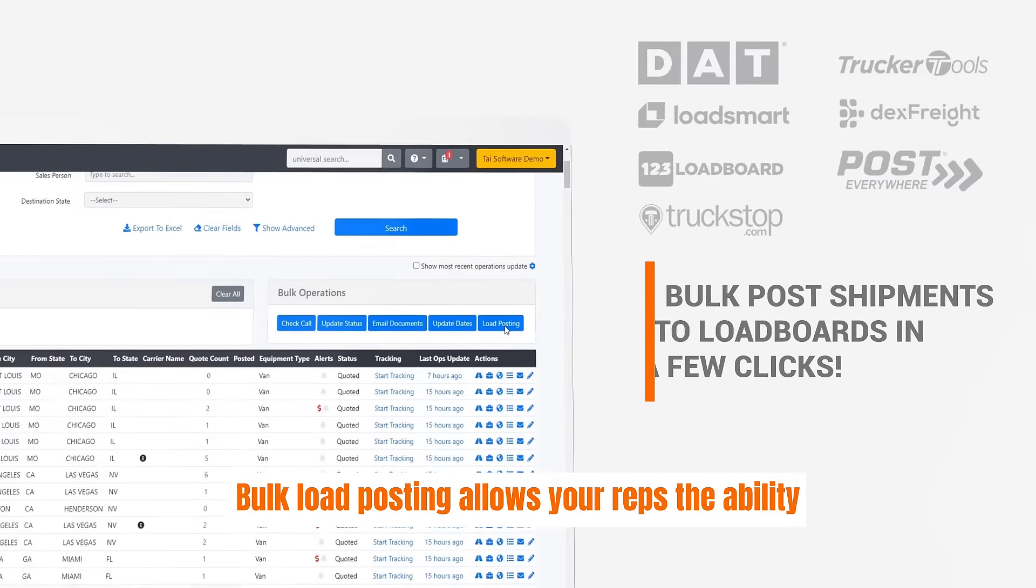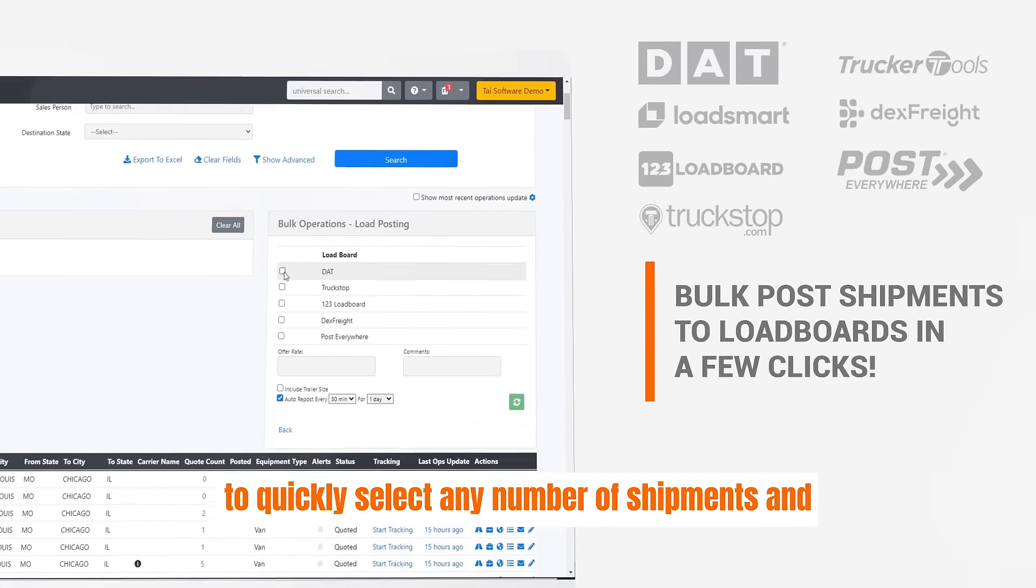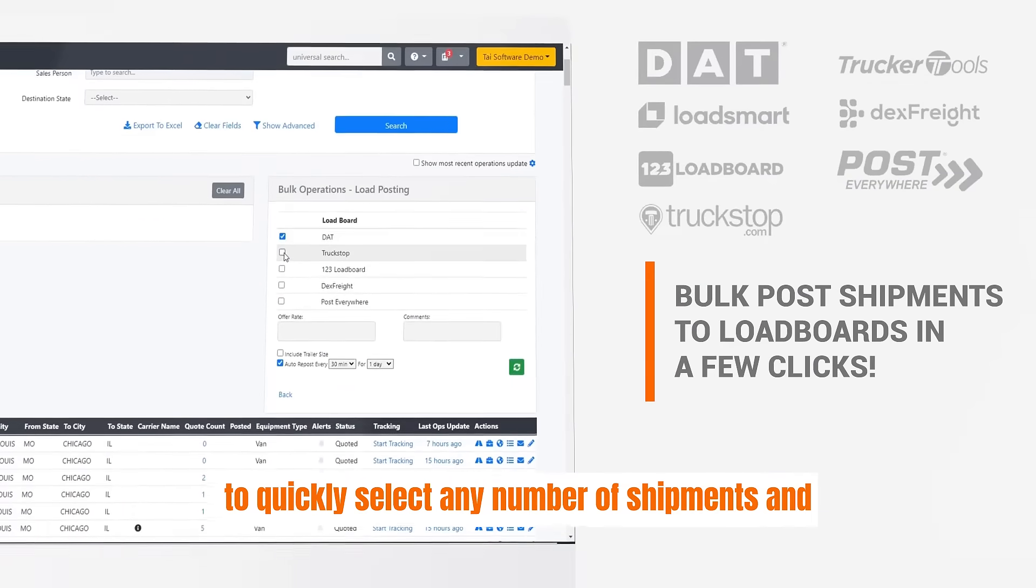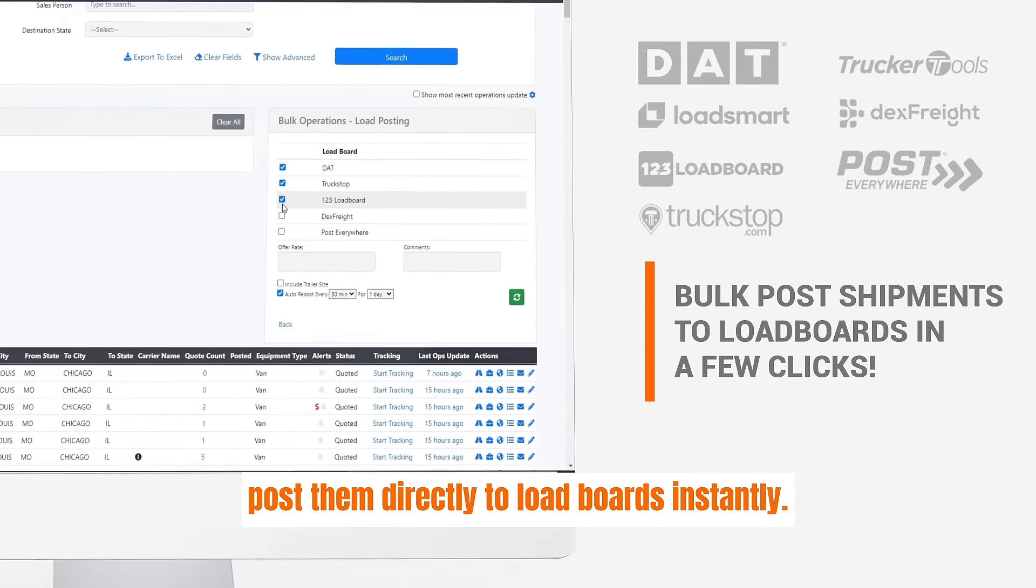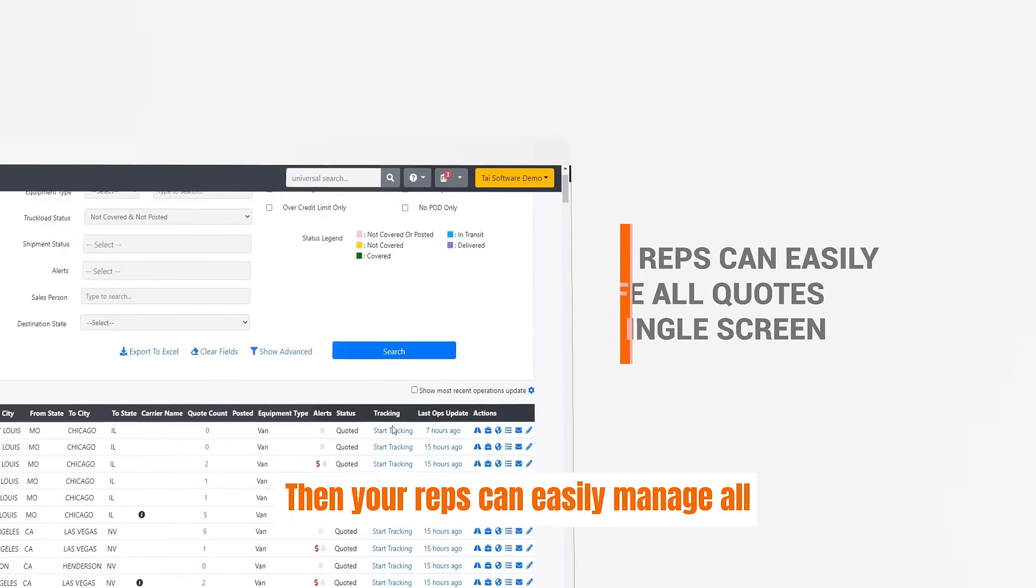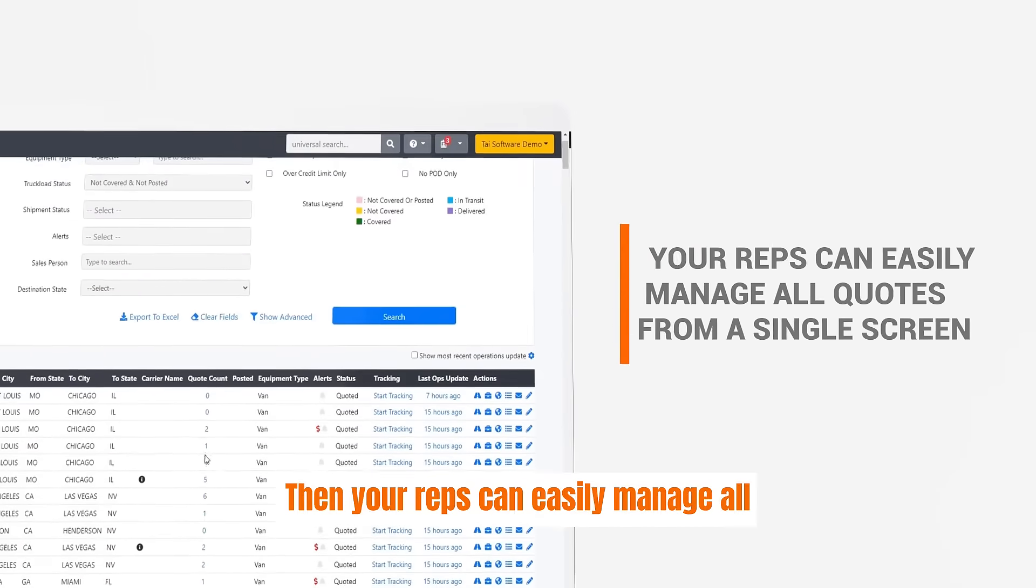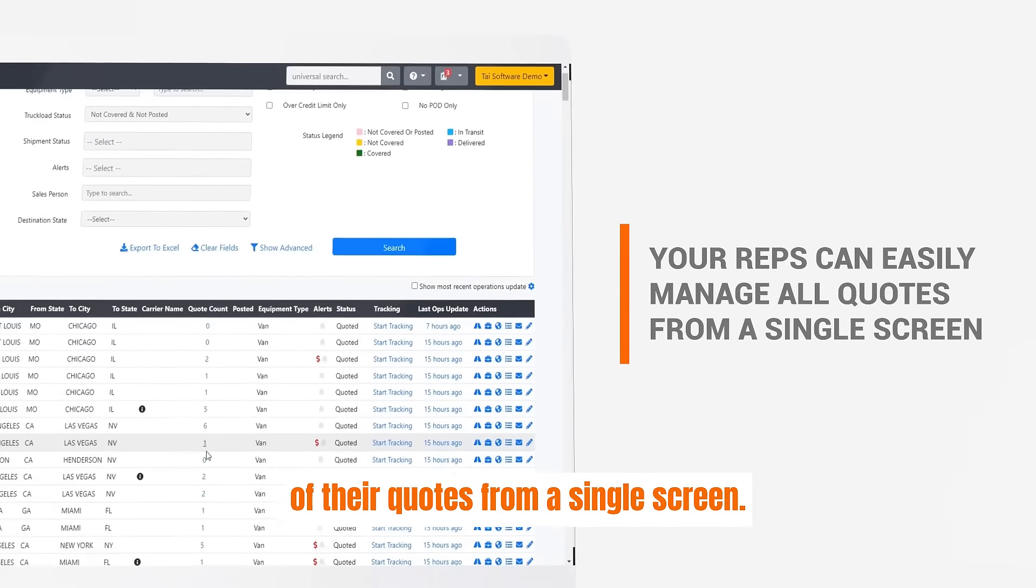Bulk load posting allows your reps the ability to quickly select any number of shipments and post them directly to load boards instantly. Then your reps can easily manage all of their quotes from a single screen.